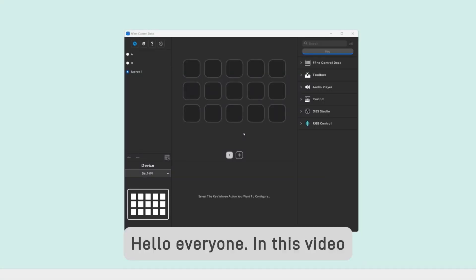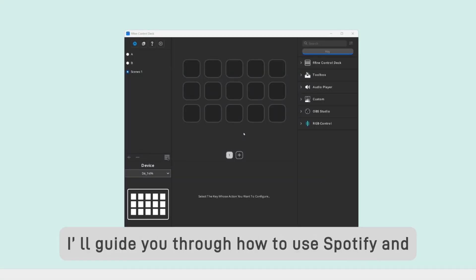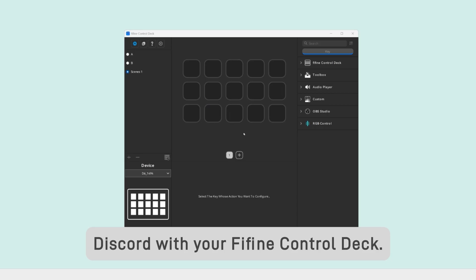Hello everyone! In this video, I'll guide you through how to use Spotify and Discord with your Fifine control deck.